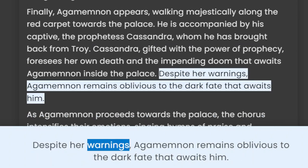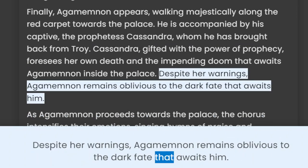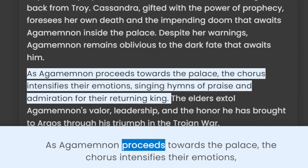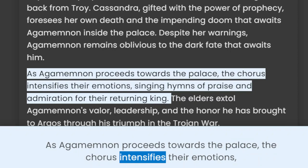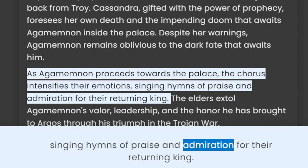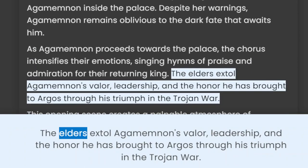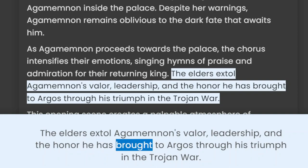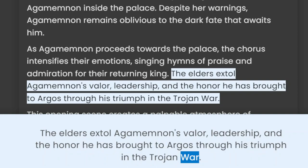Despite her warnings, Agamemnon remains oblivious to the dark fate that awaits him. As Agamemnon proceeds towards the palace, the chorus intensifies their emotions, singing hymns of praise and admiration for their returning king. The elders extol Agamemnon's valor, leadership, and the honor he has brought to Argos through his triumph in the Trojan War.